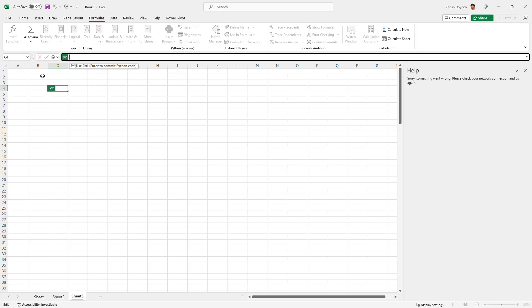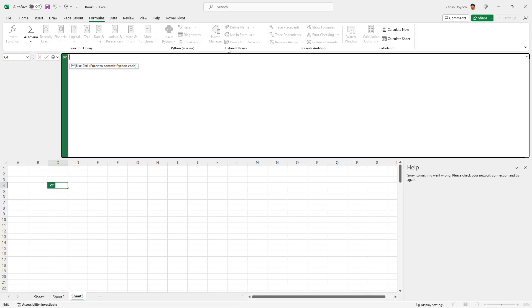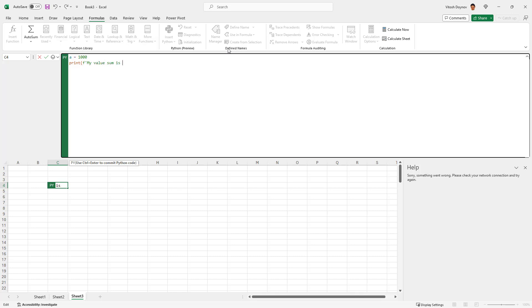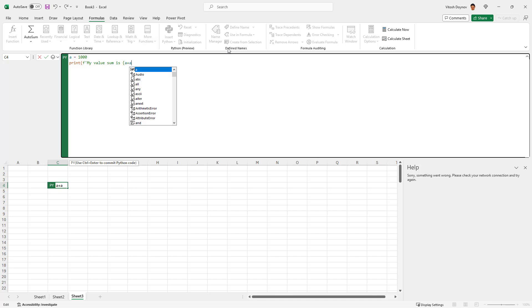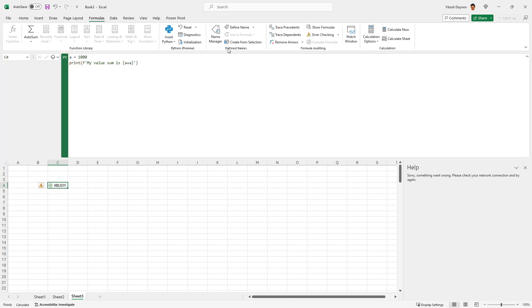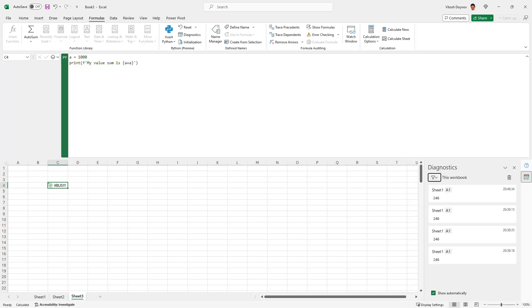Then just go to Formulas and you see this beauty here: Python in Excel. You can click Python in Excel and you see this. You can do pretty much a lot of stuff. You can declare, for example, something like this. You can easily press Enter and say, for example, print my value sum is A plus A, something like this, and then Control Enter.